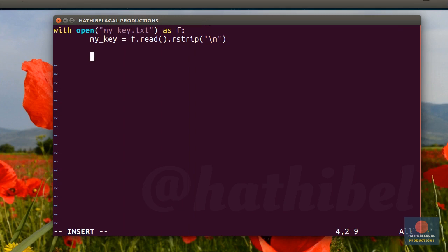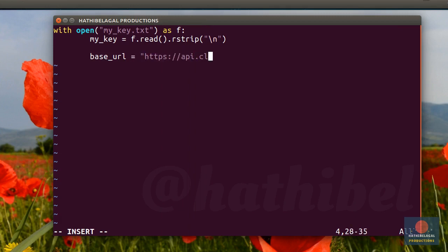Next, let's create a variable to store the base URL of the API. As of January 2019, the URL is api.clashroyale.com/v1